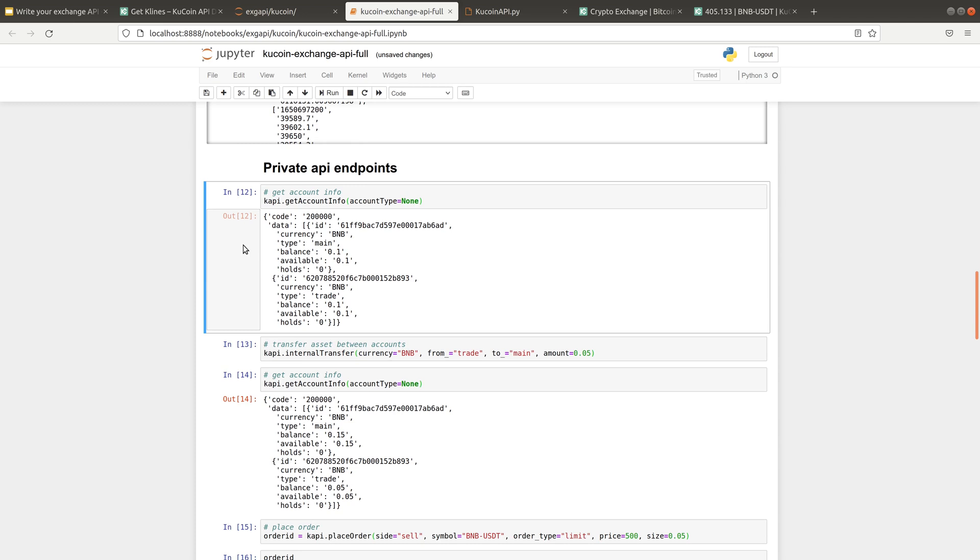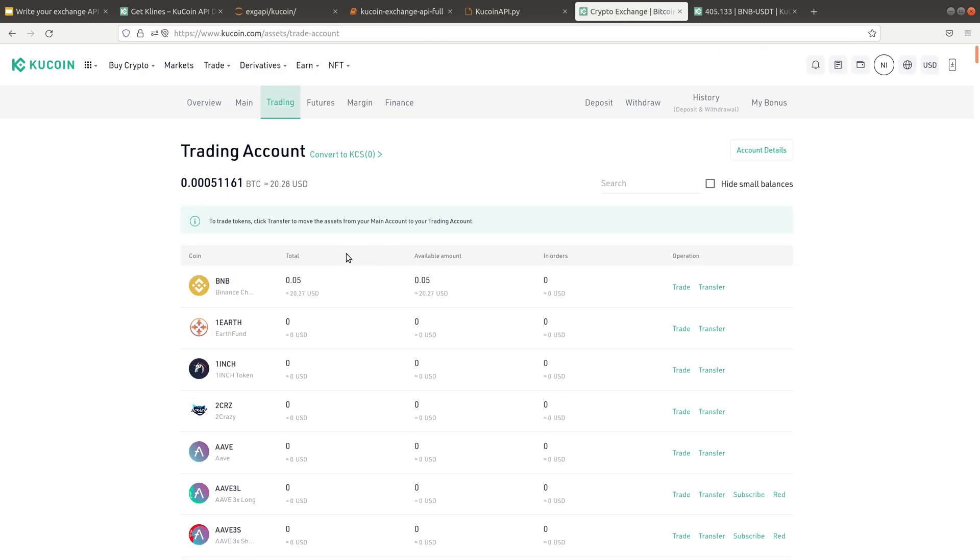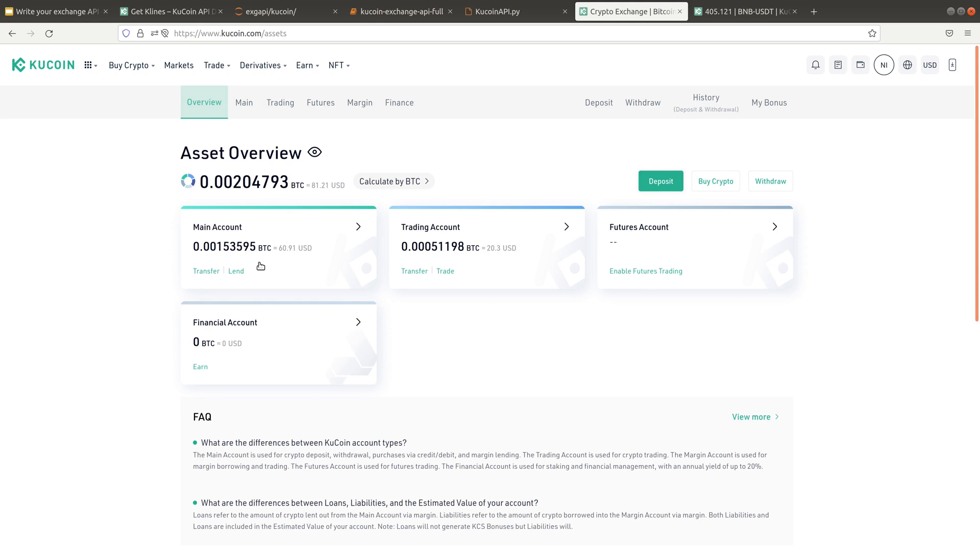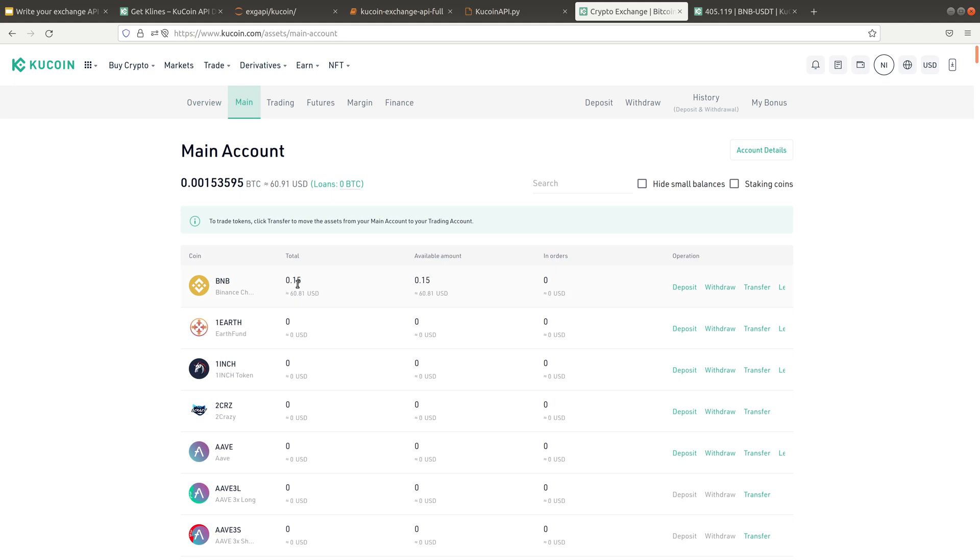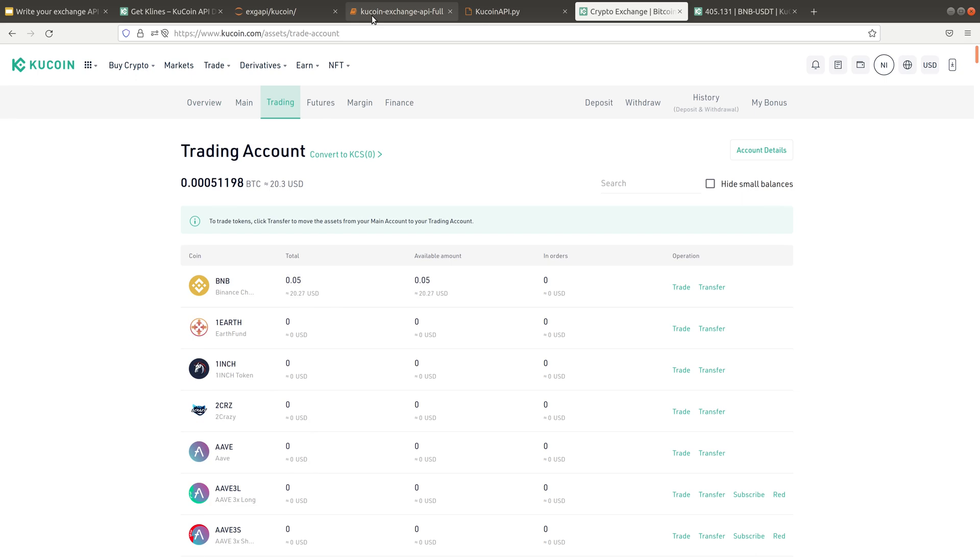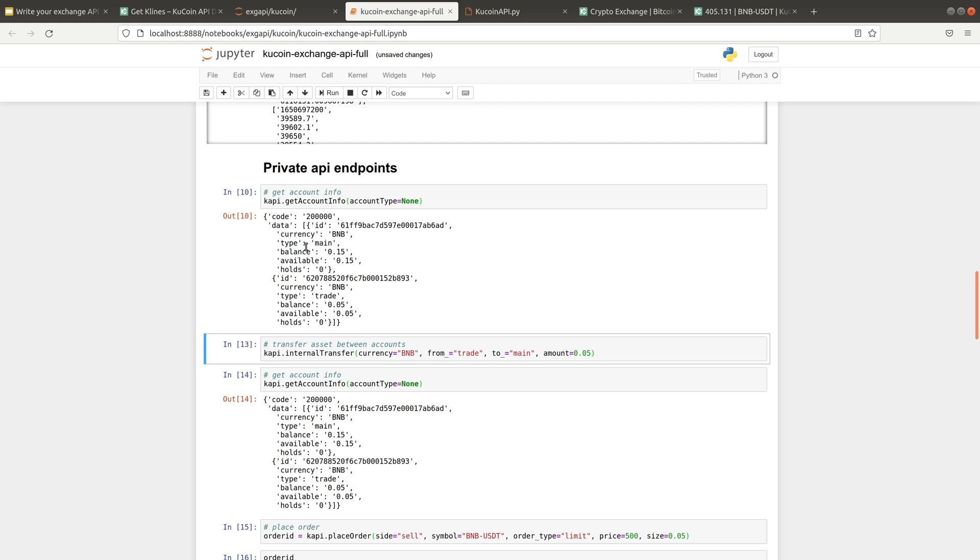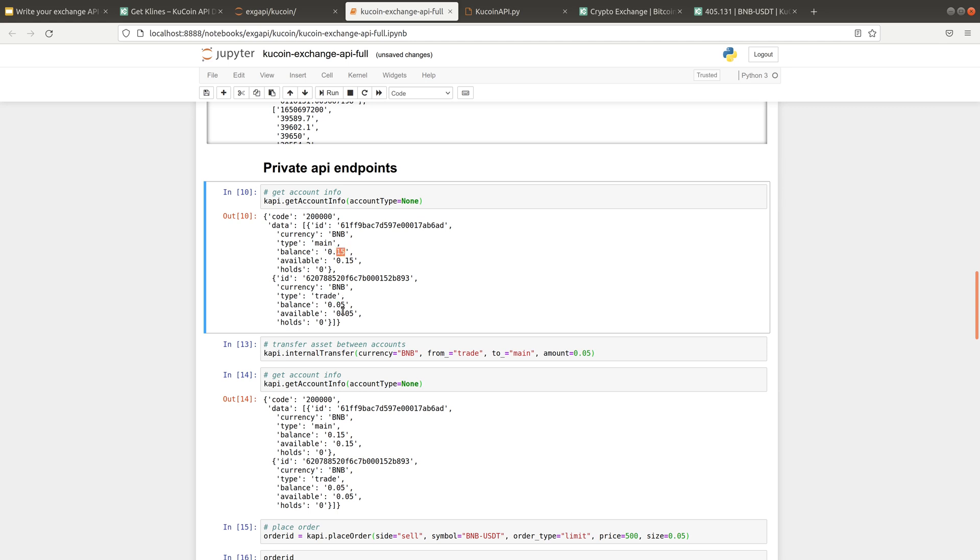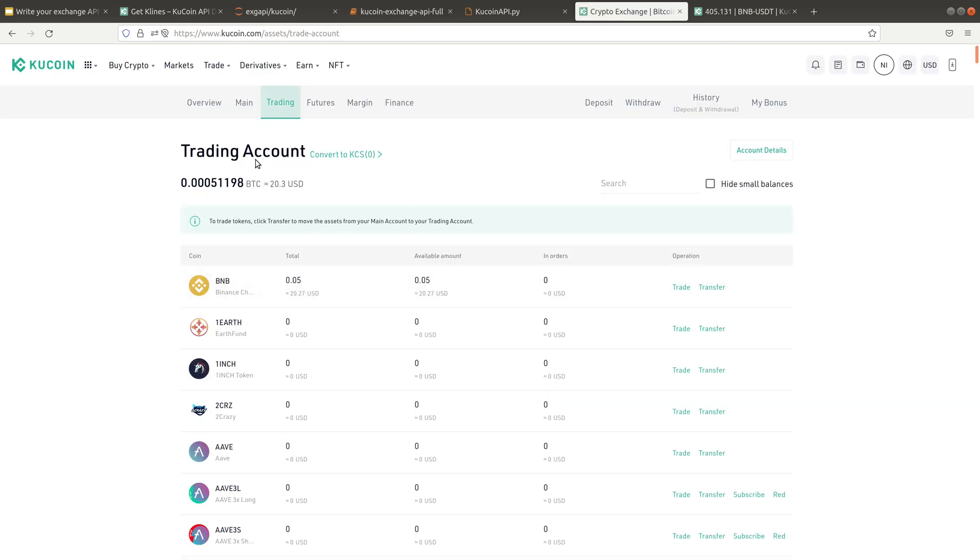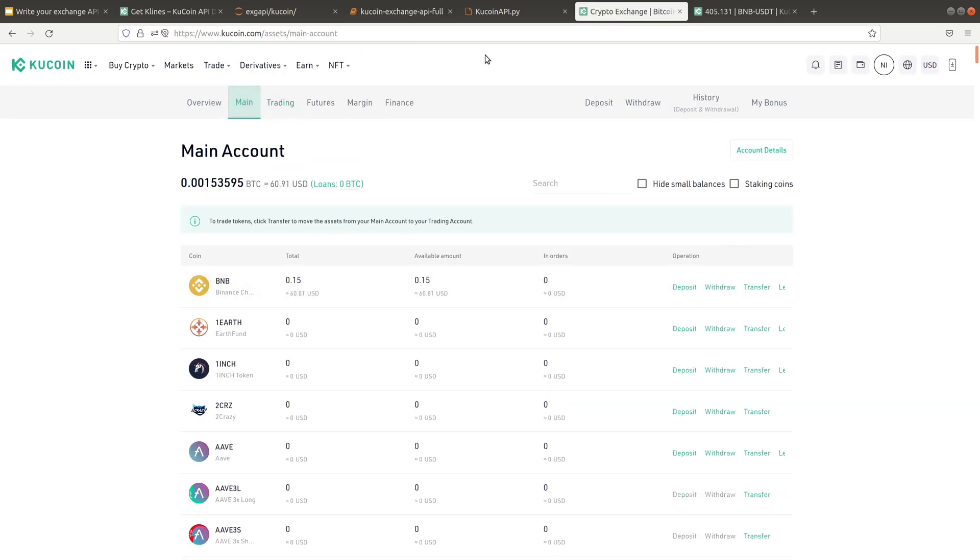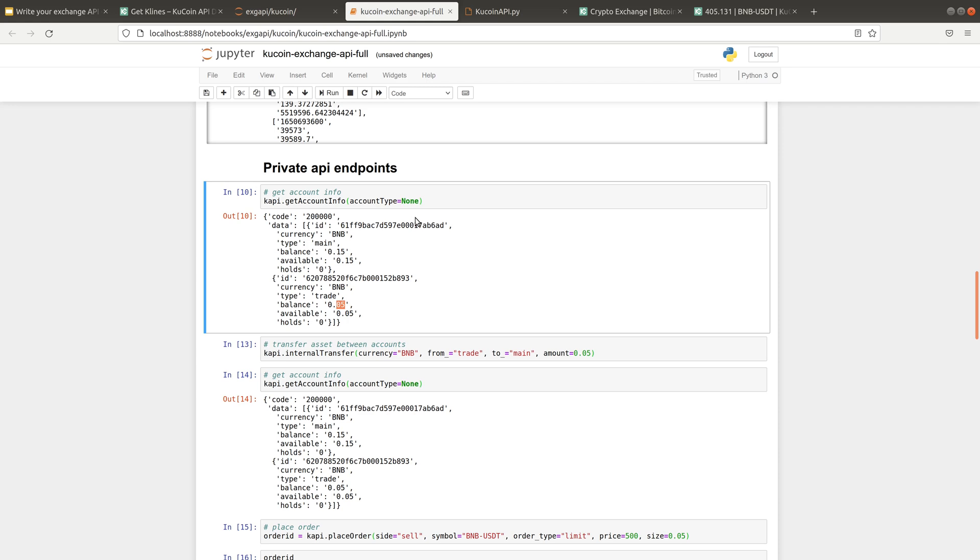So the first private API I'm going to introduce is how you can get your account information such as account balance, how much money you have in your account. In this demo, I have deposited some BNB into my account. The main account, the trading account. Trading account is where you can trade, you can place orders. Main account I think is mainly for deposit and withdraw. So in this case, I have 0.15 in my main account and 0.05 in my trading account. So let's see if we can get the information we want. So we have the data field has two accounts. The first one is main account, second one is trade account. 0.15 in the main account, 0.05 in the trade account, which is the same as what we saw on the website.